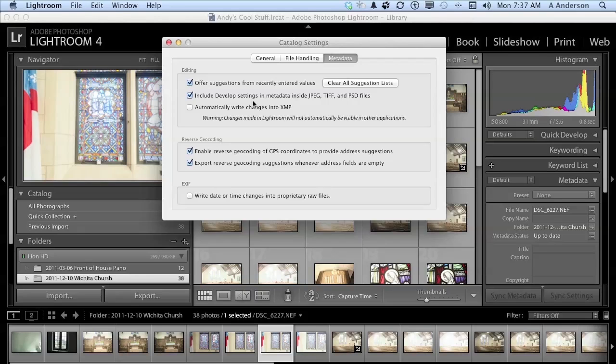Now, next down here, we have the geocoding, I mean, the new GPS feature, which is kind of cool, the mapping. You can reverse geocode the GPS coordinates to provide address suggestions, and you can reverse it to give you suggestions anytime an address field is empty.